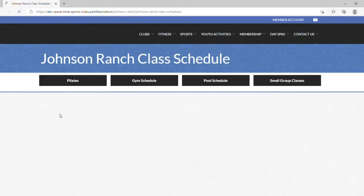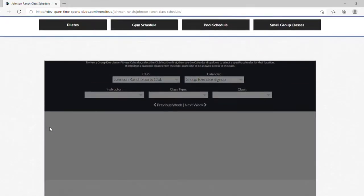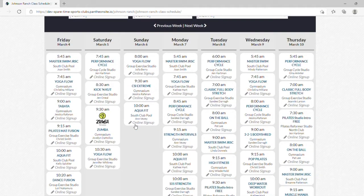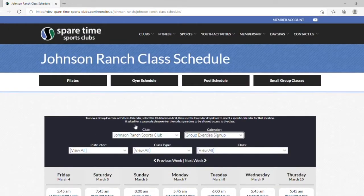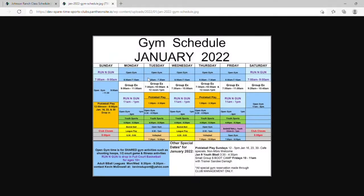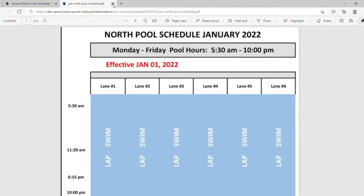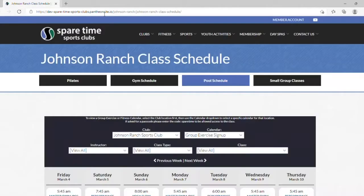Under Classes and Other Schedules, this will bring you to the homepage of our group exercise schedule. It automatically sets to Johnson Ranch because that's the homepage that we were on. However, you can choose any respective club. By clicking Pilates, Gym Schedule, Pool Schedule, or Small Group Classes, the respective individual schedules for these activities will be opened in a separate tab.